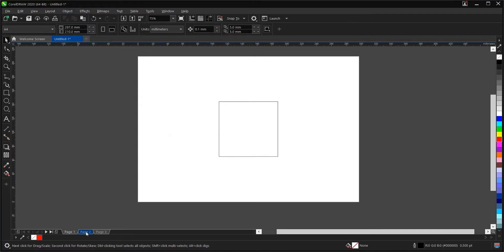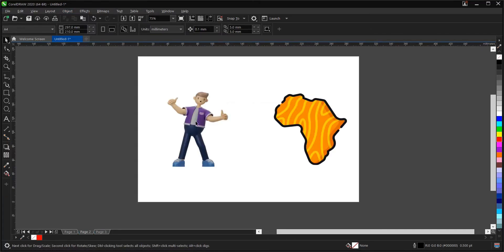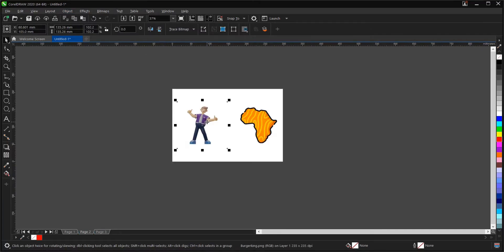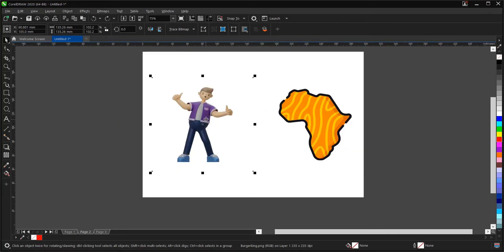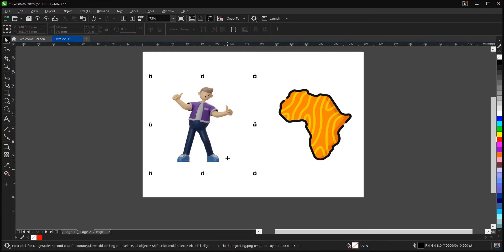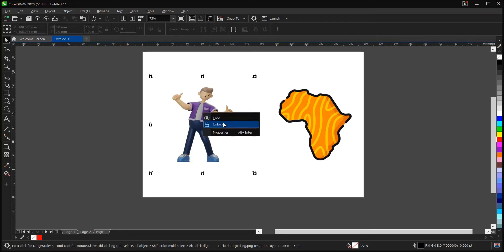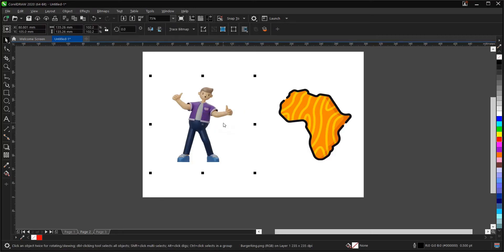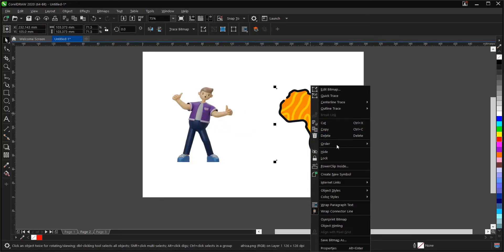Let's move on to the second page. This is a PNG, and the process to lock it is the same. So you just right-click, then lock the object. You'll notice some padlock signs appear around the object. To unlock, right-click then select 'Unlock' — whichever method works for you.